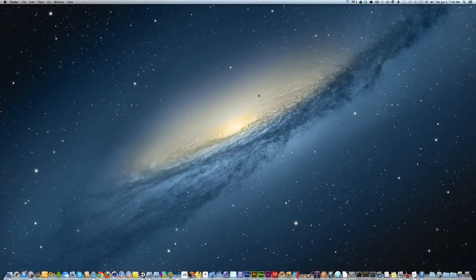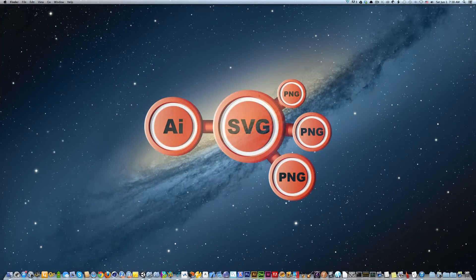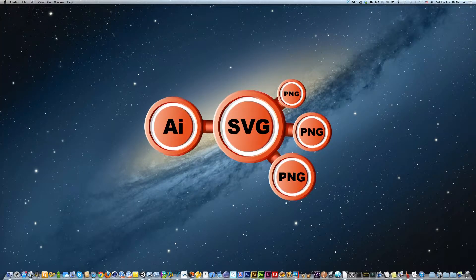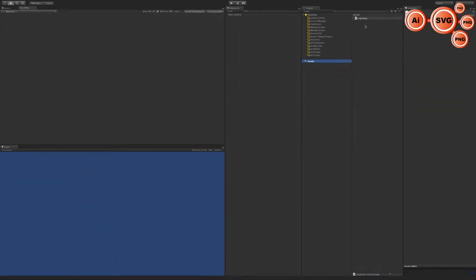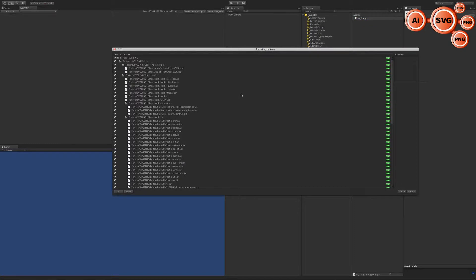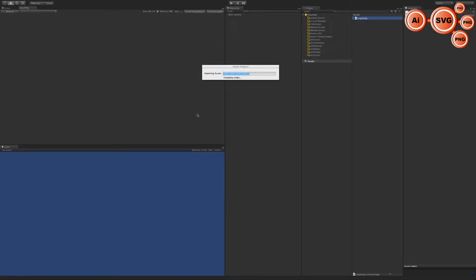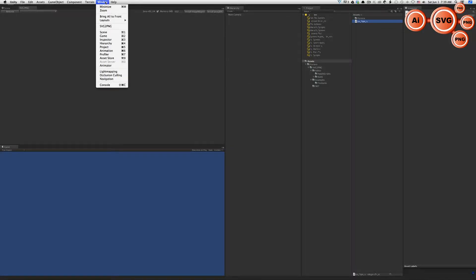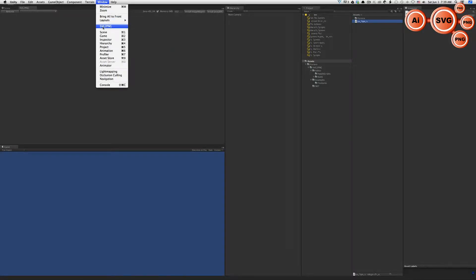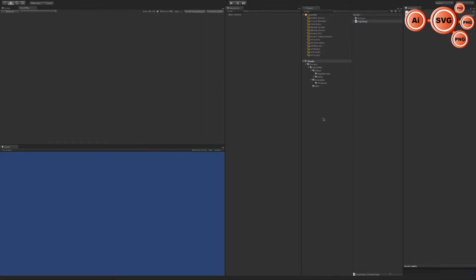Hi guys, I would like to show you our new tool SVG to PNGs. First, download the package from the asset store. After installation, go to the window and choose SVG to PNG.